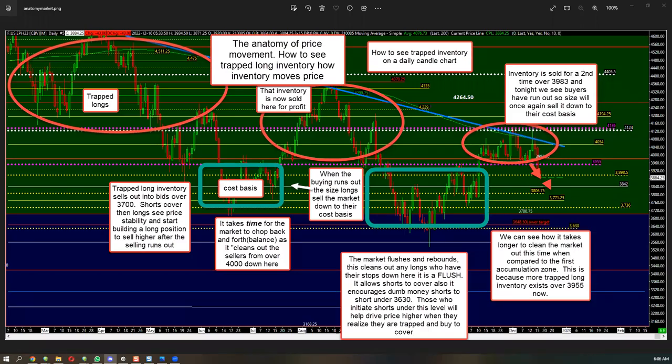Good morning, everyone. JJ at Microview Futures here. I'm going to do this video to help people figure out how to see things like inventory using a candlestick chart. This is really the basics of how markets work.